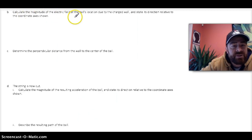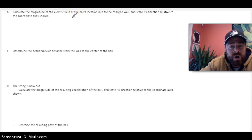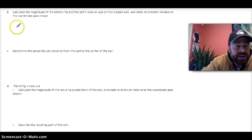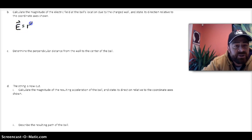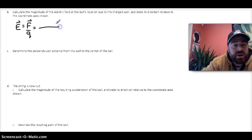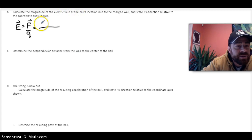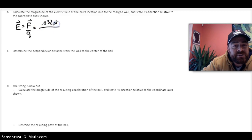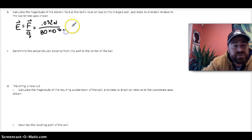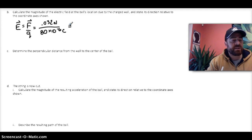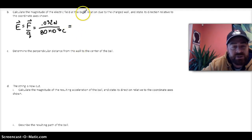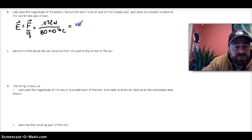Part B says calculate the magnitude of the electric field at the ball's location due to the charged wall. Right out of the gate, we know the direction of that electric field is going to be to the left. By definition, the electric field is the force per unit charge, and both of those are given to us in the problem. So I'll plug in the force, which is 0.032 newtons, and the charge of the plastic ball is 80 microcoulombs, or 80 times 10 to the negative 6 coulombs. We end up getting about 400 newtons per coulomb.